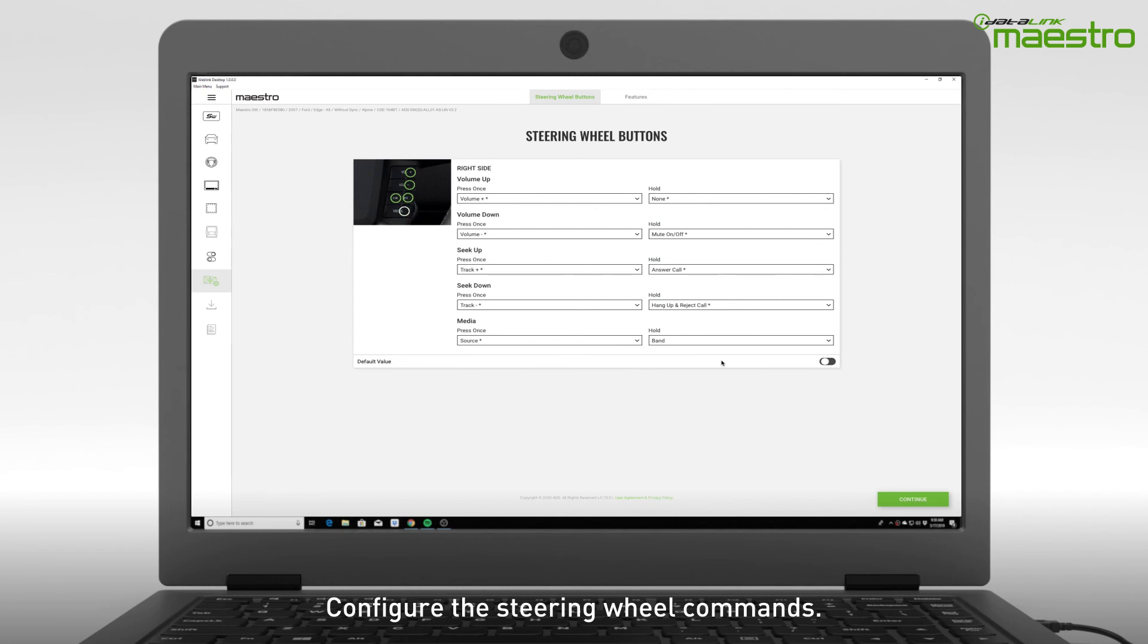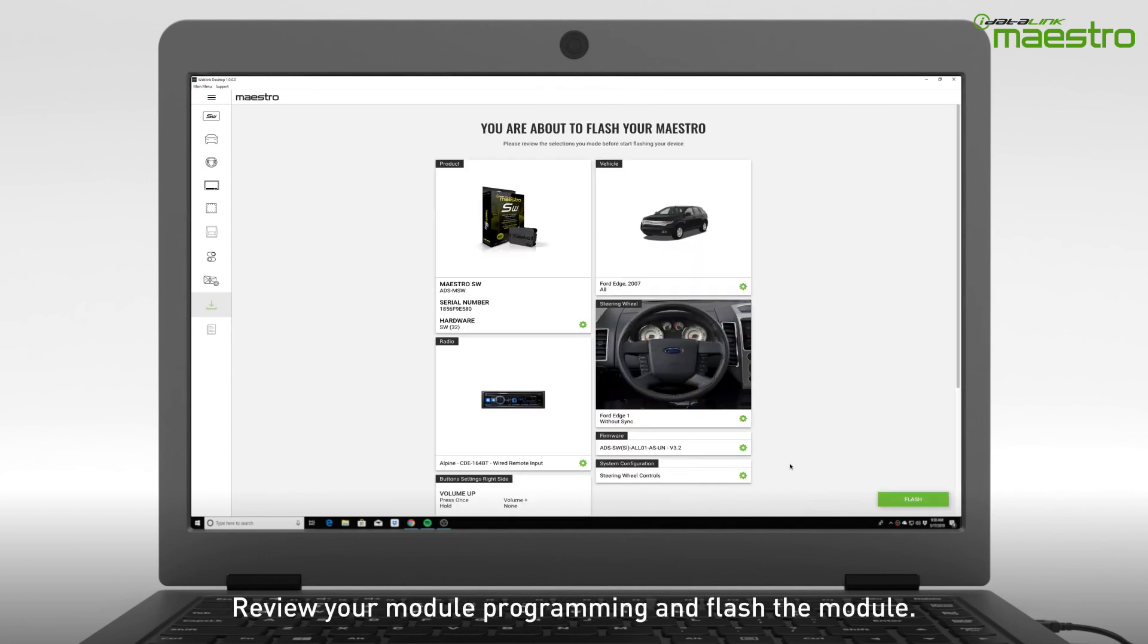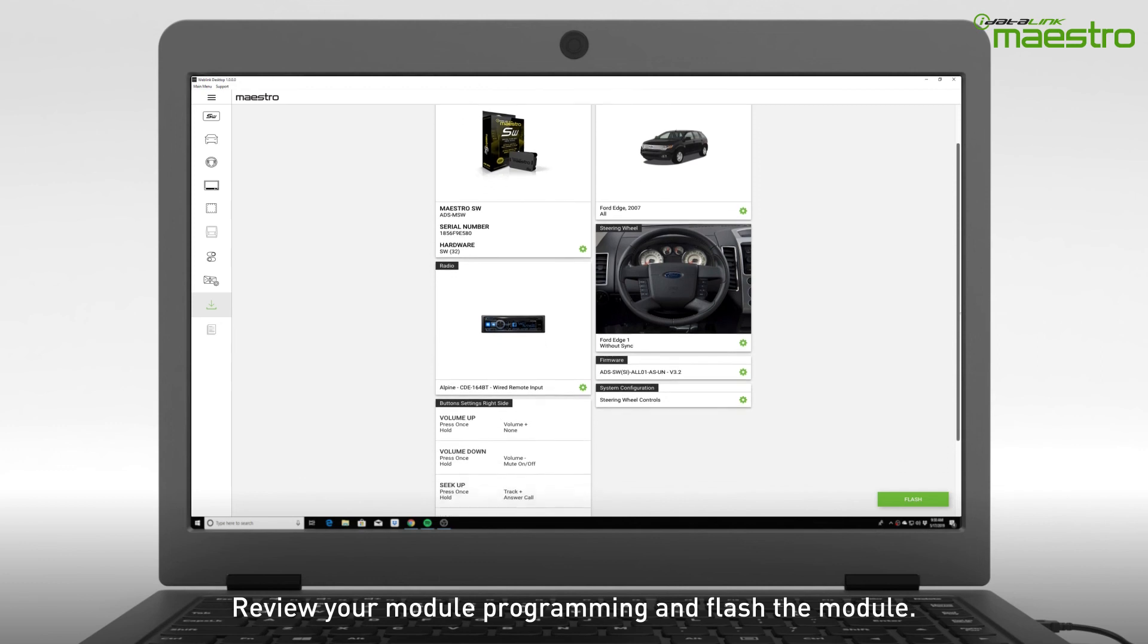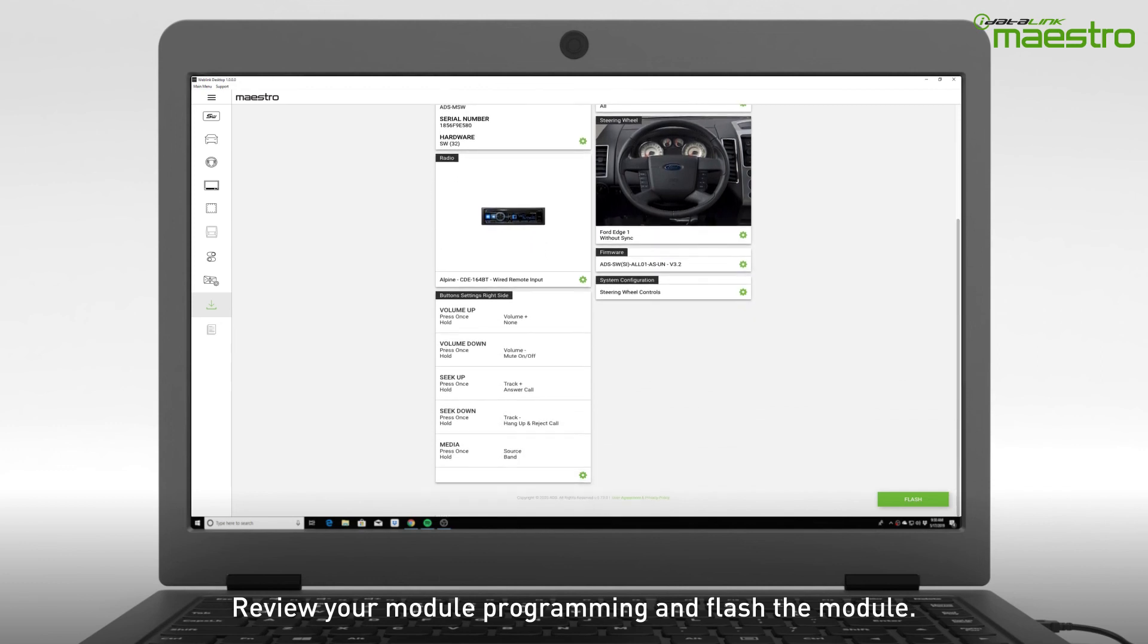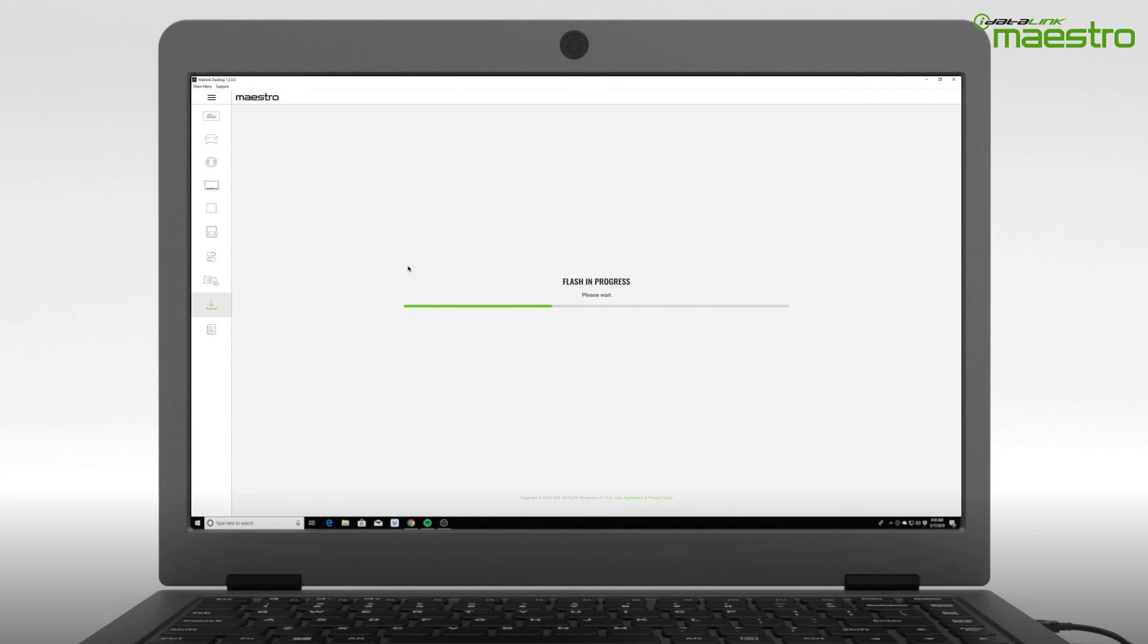Once you have completed your steering wheel configuration, select continue to go to the next step. Now you can review the details of your programming. If you wish to make any changes, you can jump to any of the steps from this screen. If no changes are required, click the flash button to download the firmware to the Maestro module.